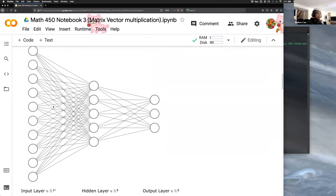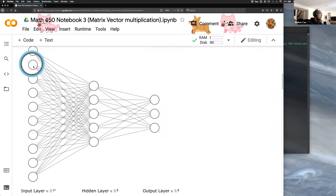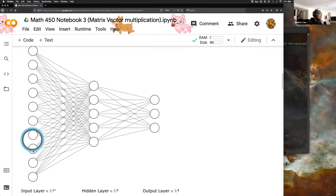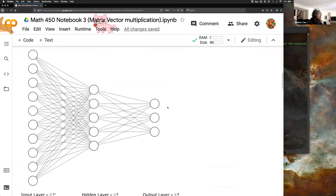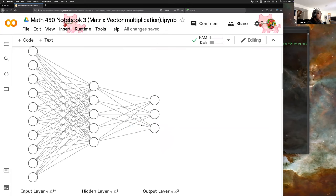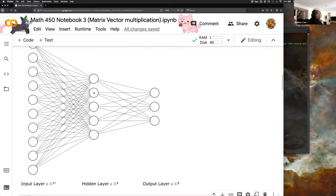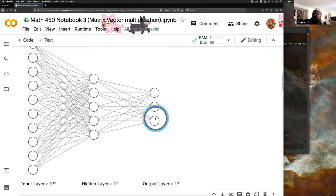This is the network we'd like to implement. We have an input layer of 10 neurons, a hidden layer of dimension 5, and an output layer with 3 neurons — so 10 neurons in the input layer, 5 in the hidden layer, and 3 in the output layer.